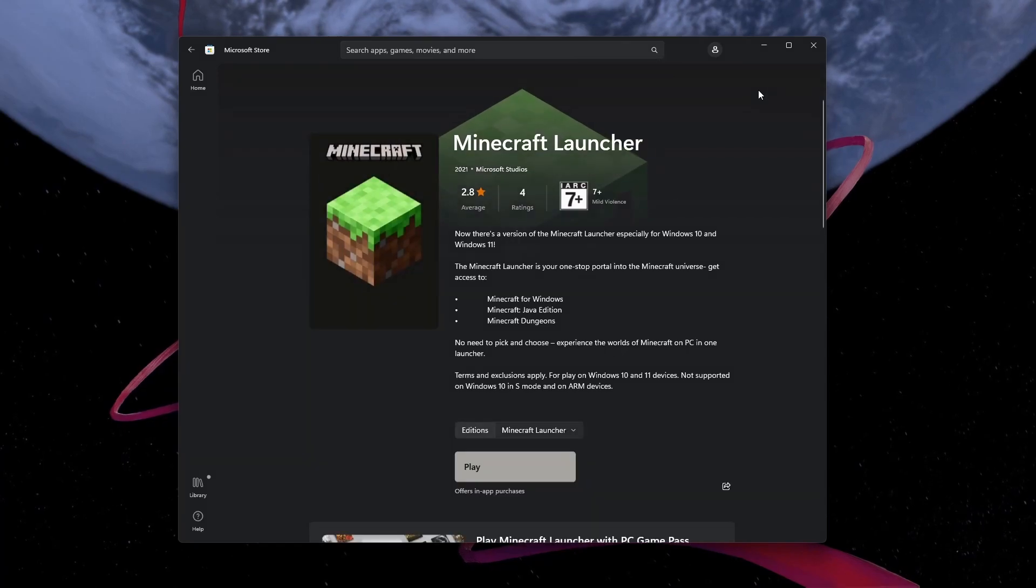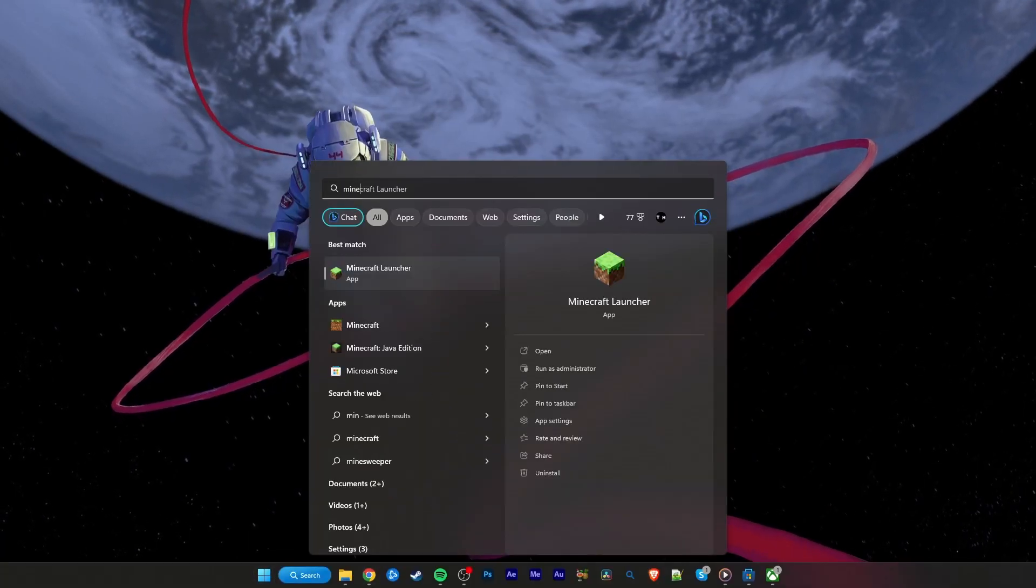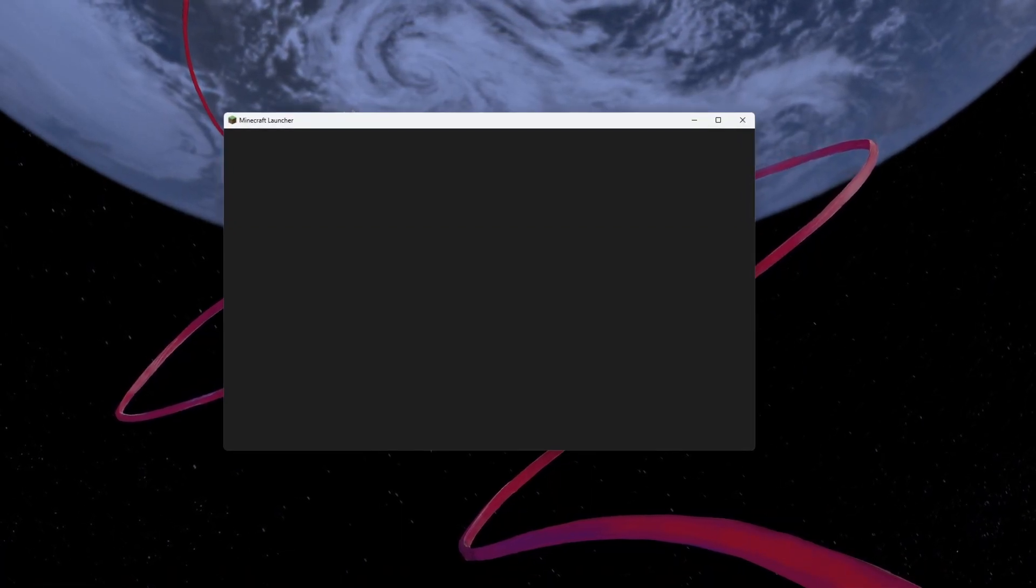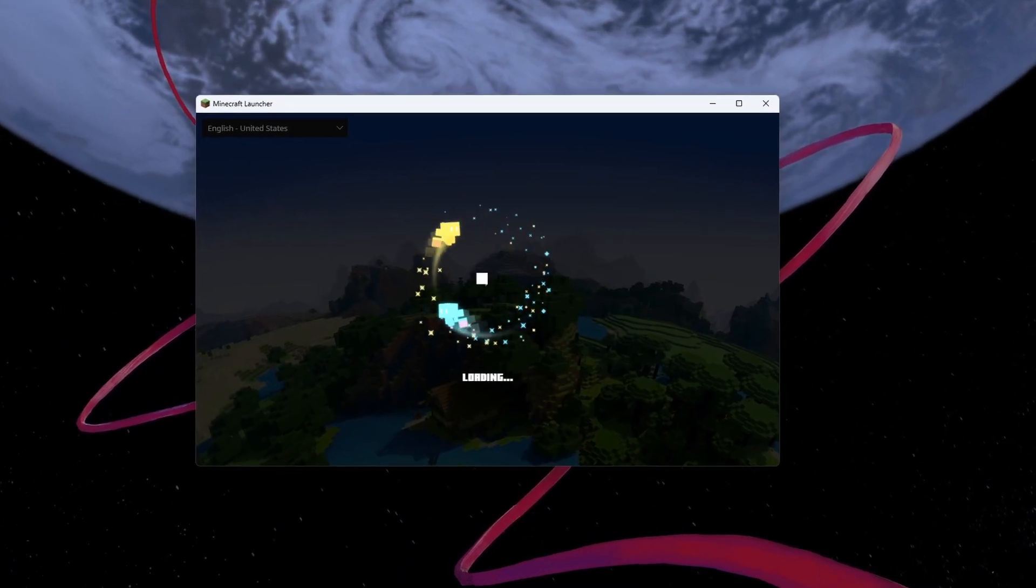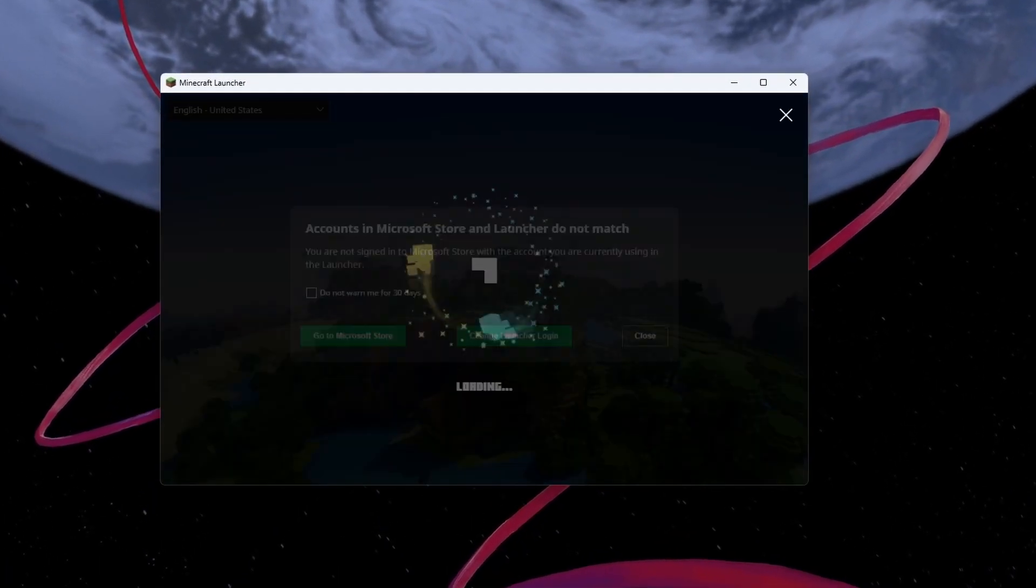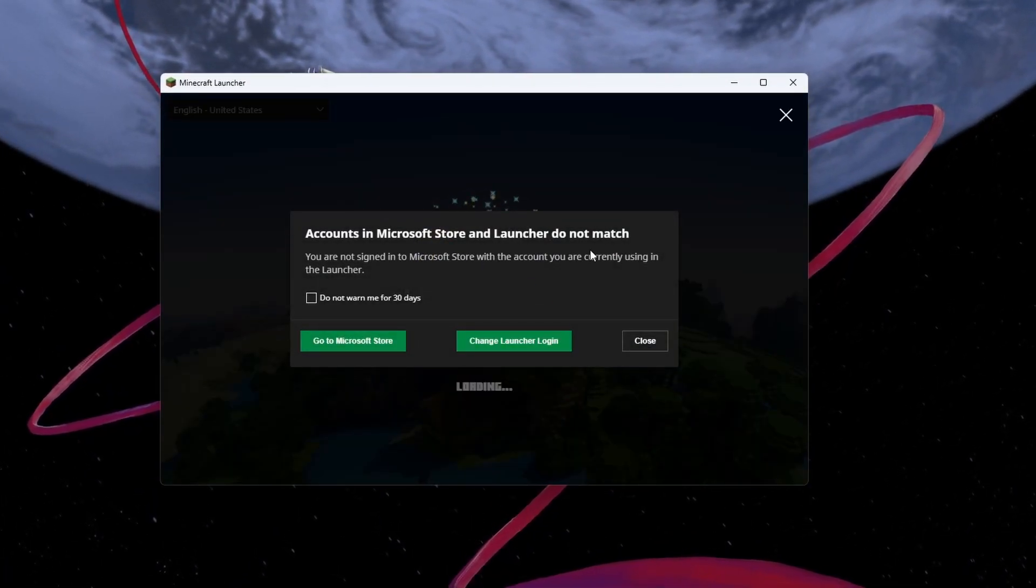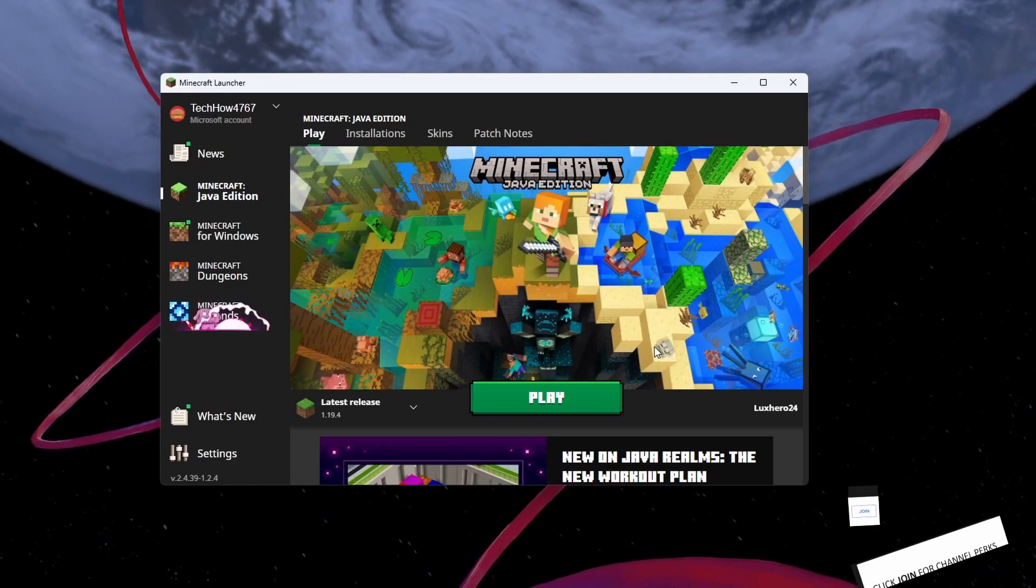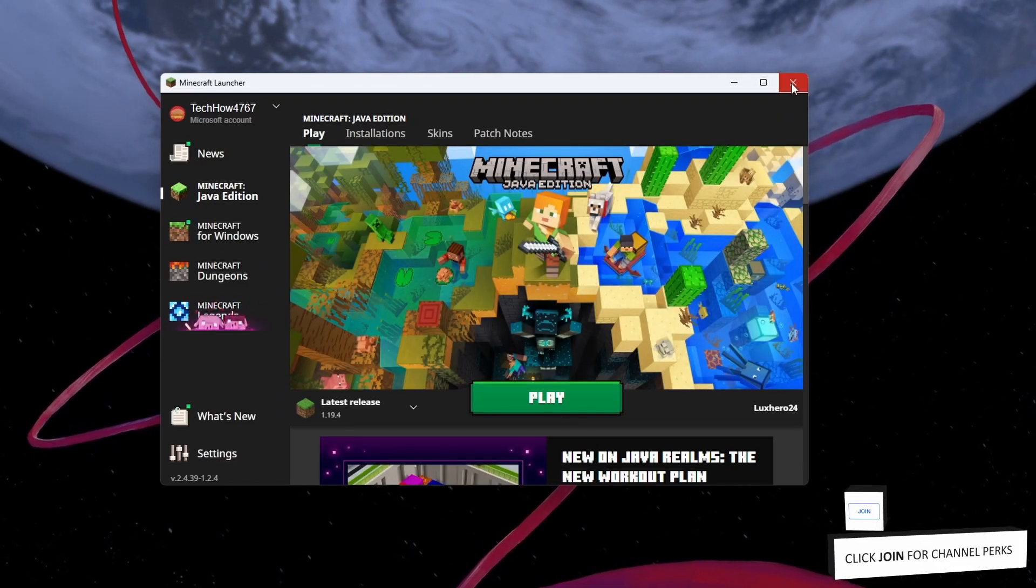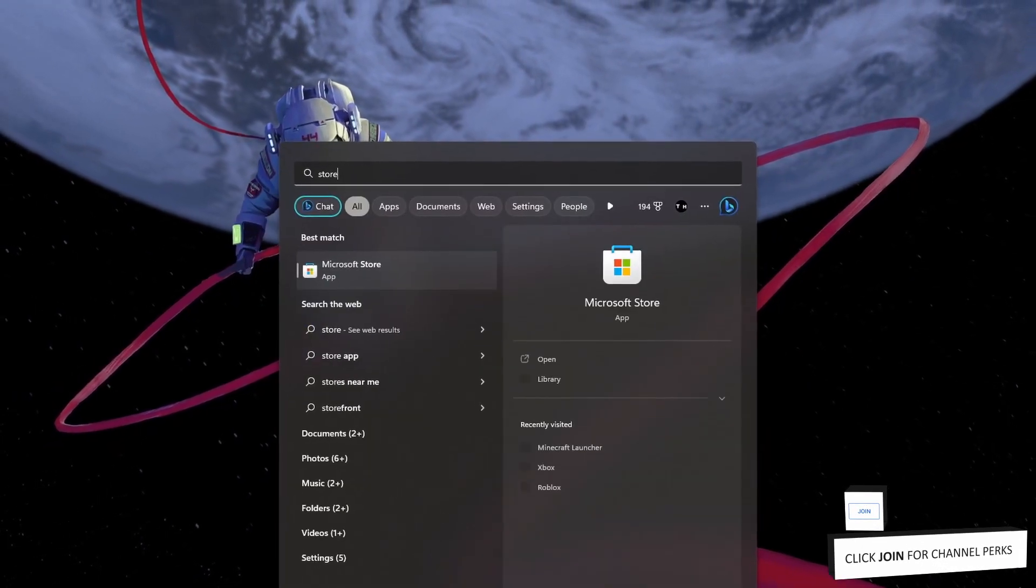After signing out of your account, proceed to reopen the Microsoft Launcher. You might get the Accounts in Microsoft Store and Launcher Don't Match error again, but after getting this error again, it should be fixed when opening up the launcher the next time.